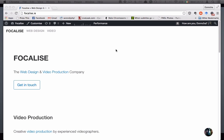Hi, this is Danica from Focalize and I'm going to show you how to make your WordPress site completely private.